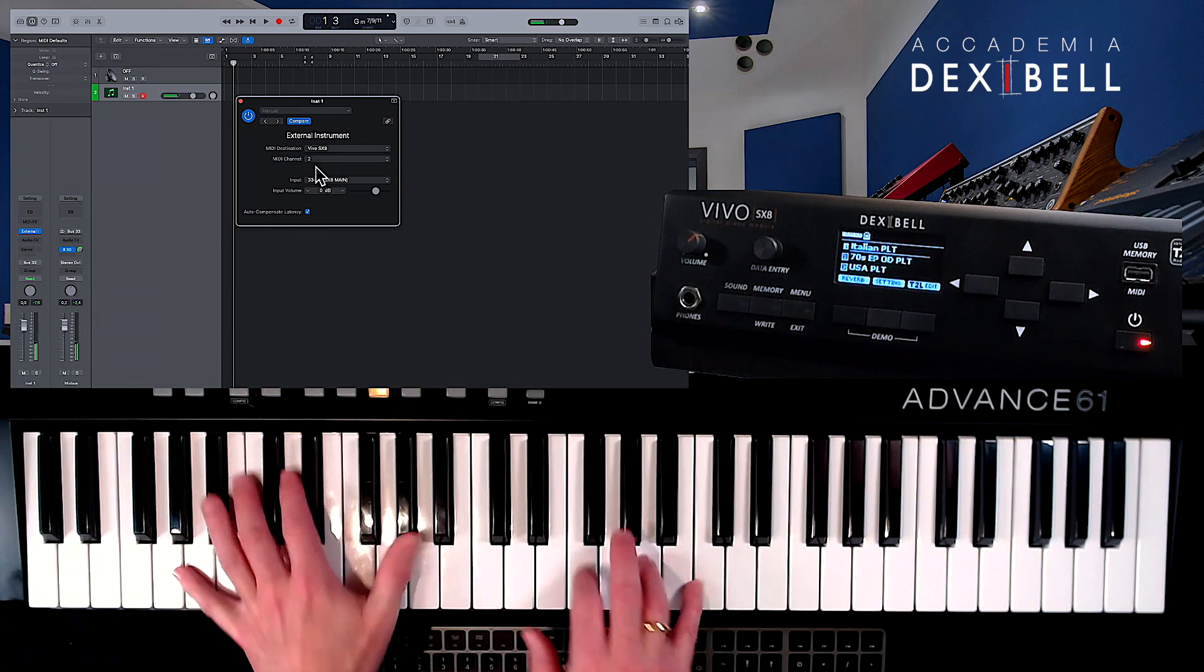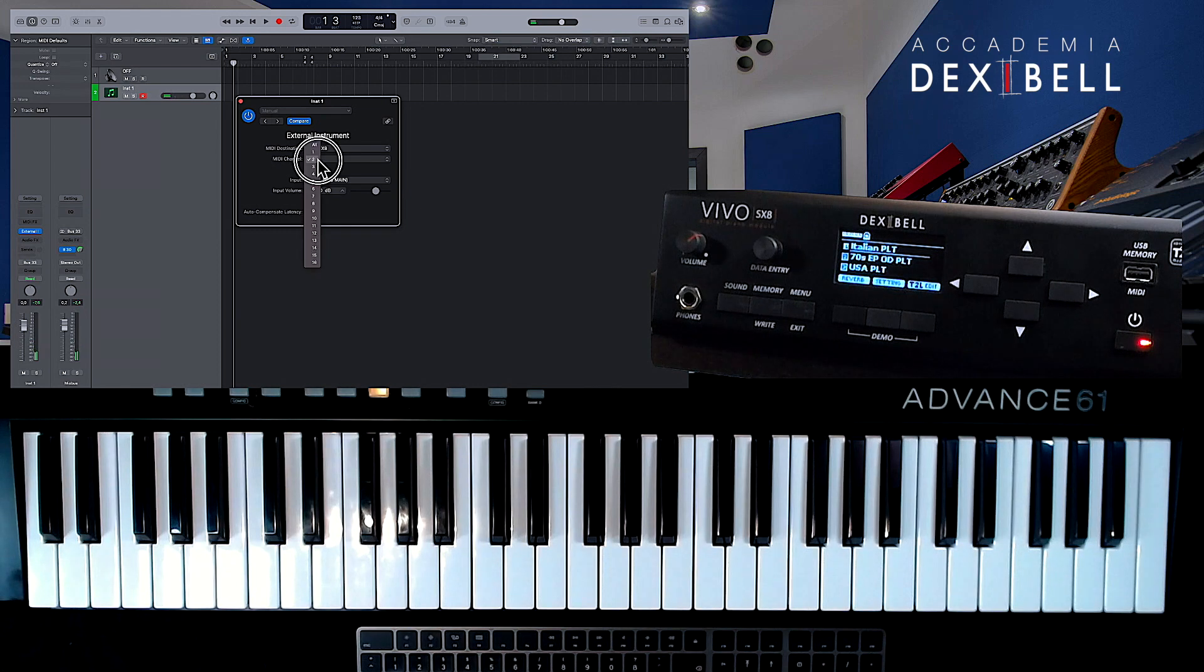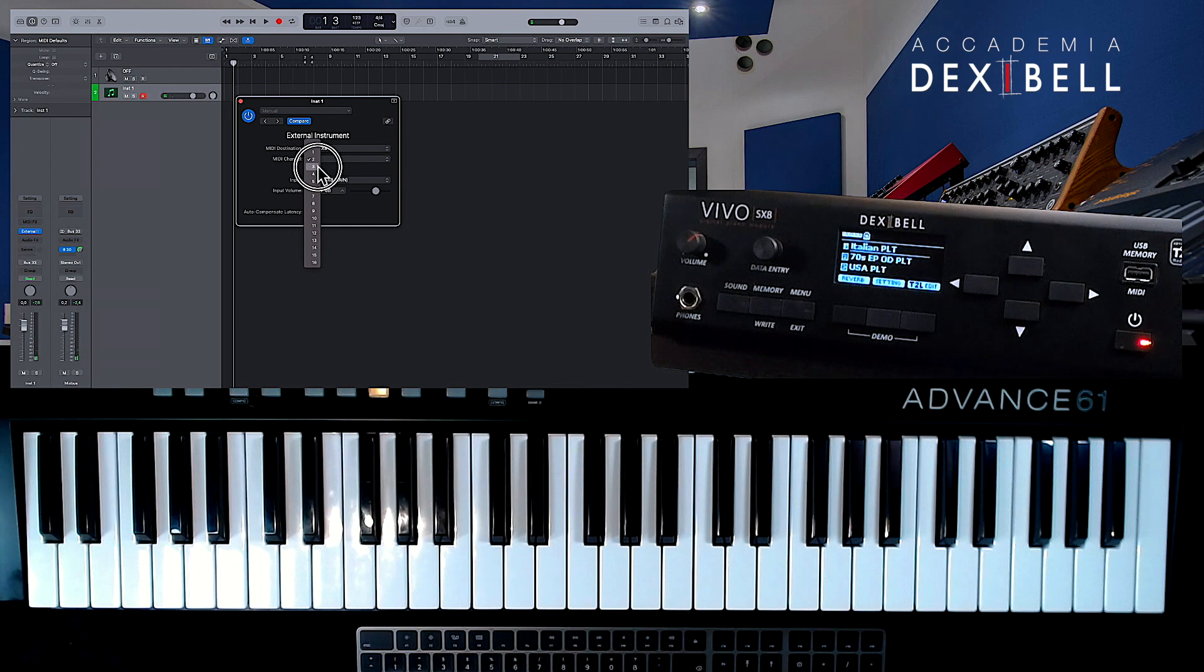And now we will address the third part of the SX-8's sound generator by switching to MIDI channel 3 in the external instrument.